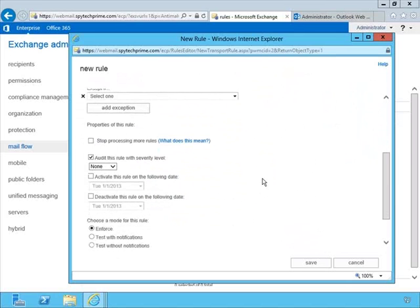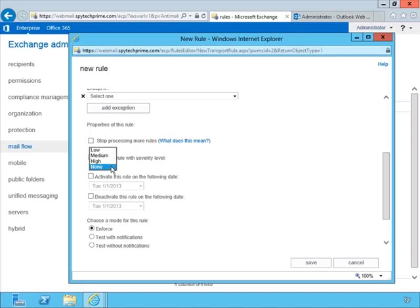Looking at additional options, you can see some properties of this rule. You can choose to stop processing more rules, since multiple rules might apply to a message. You can audit the rule with a severity level. You can also activate this rule on a certain date and deactivate it on a certain date, giving you more flexibility.